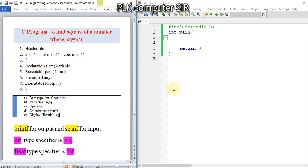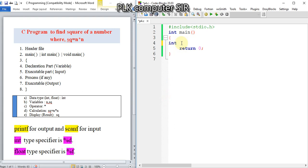Now for the declaration: int n, sq. As we discussed previously, we declare both variables together.